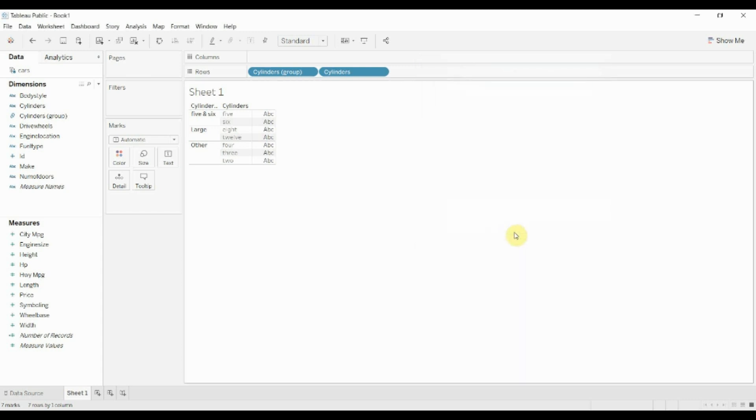Alright, so that's just about it for using groups. They behave just like any other dimension so you can drag them around, use them essentially in place of a dimension.